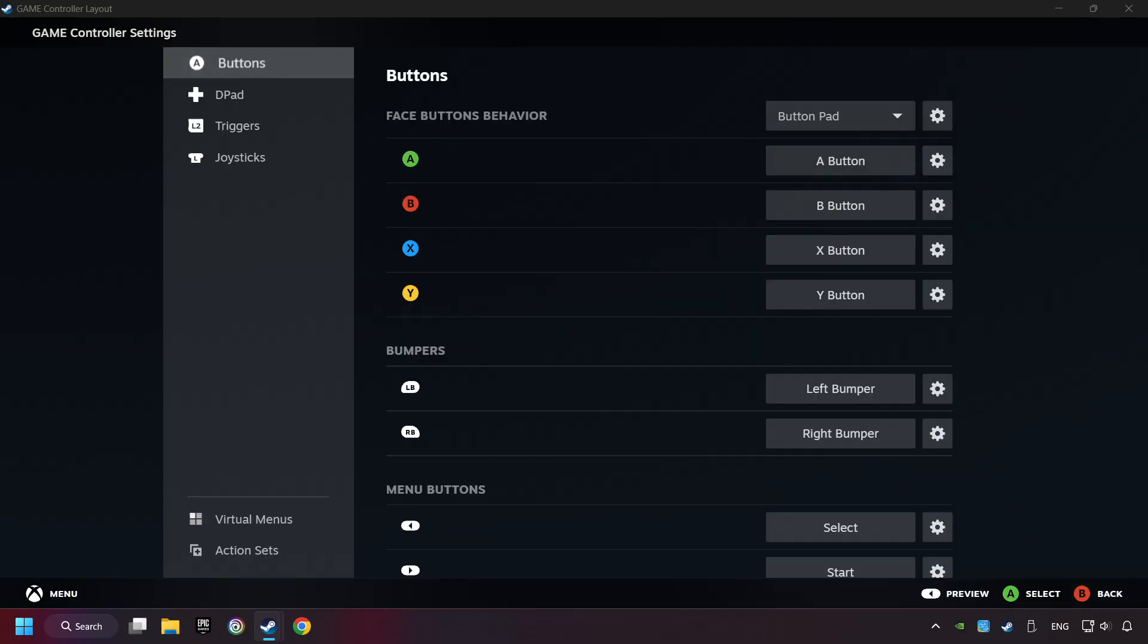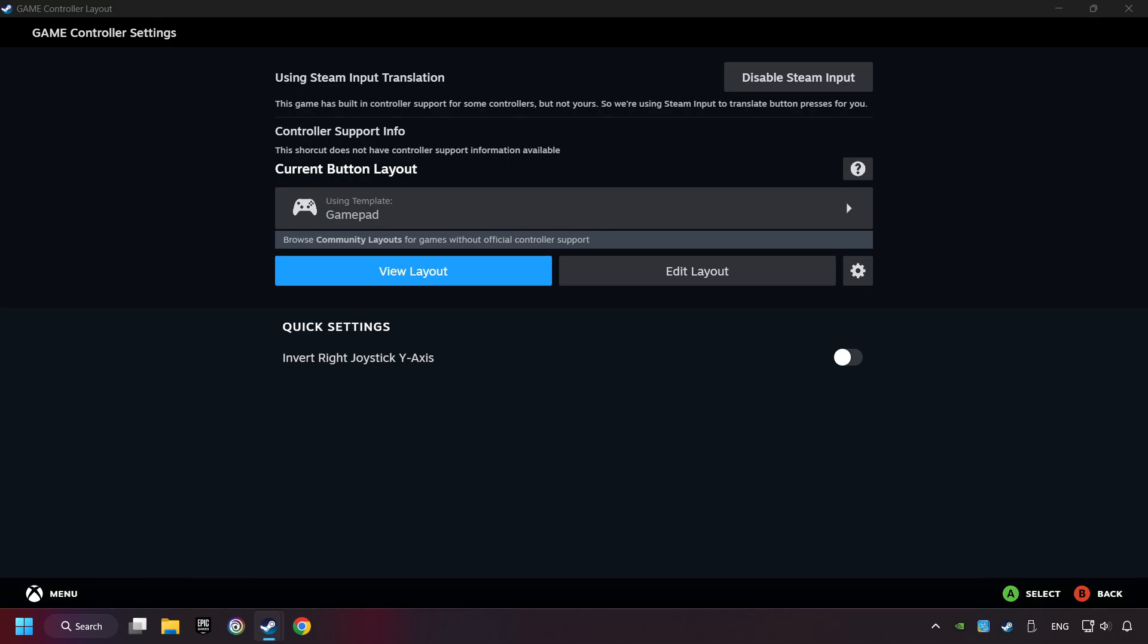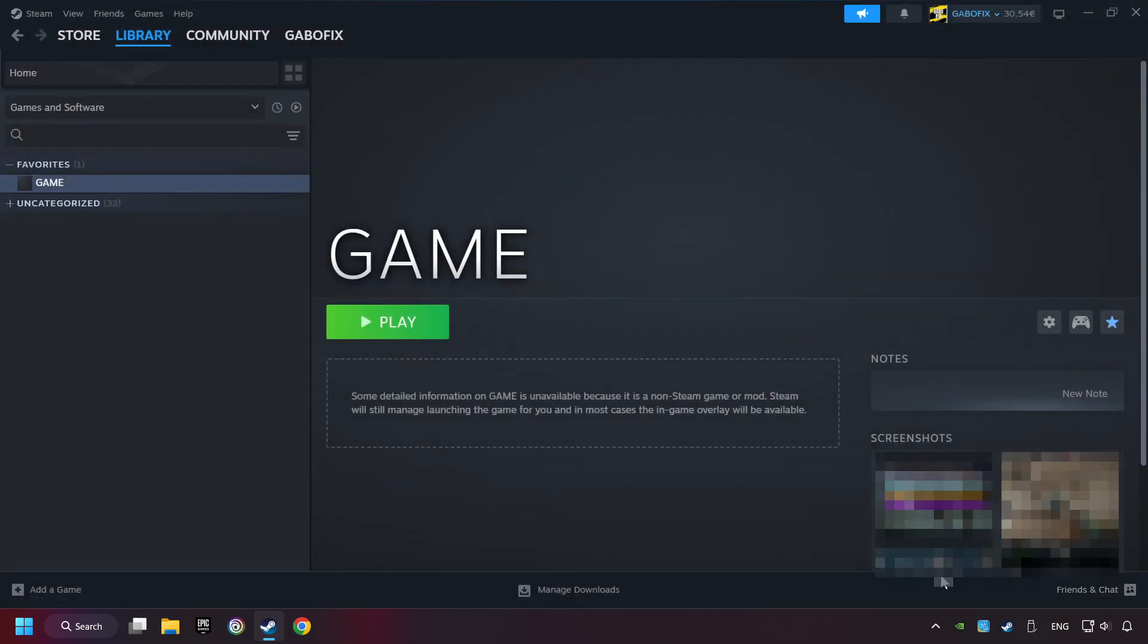Go back, and apply Layout. Go back one more time, and finally you're ready to play the game.